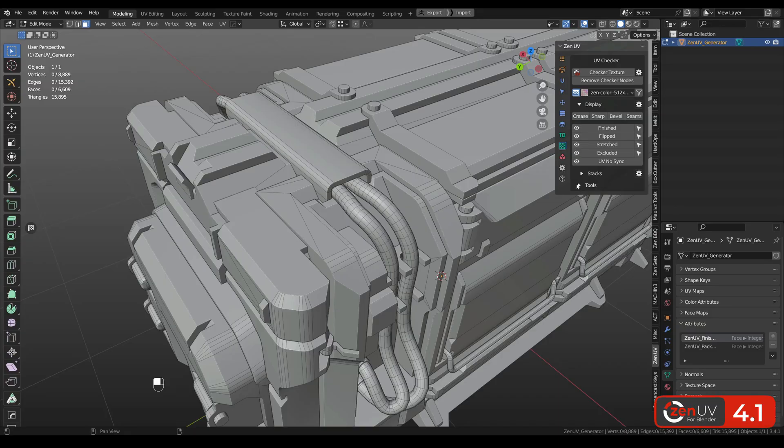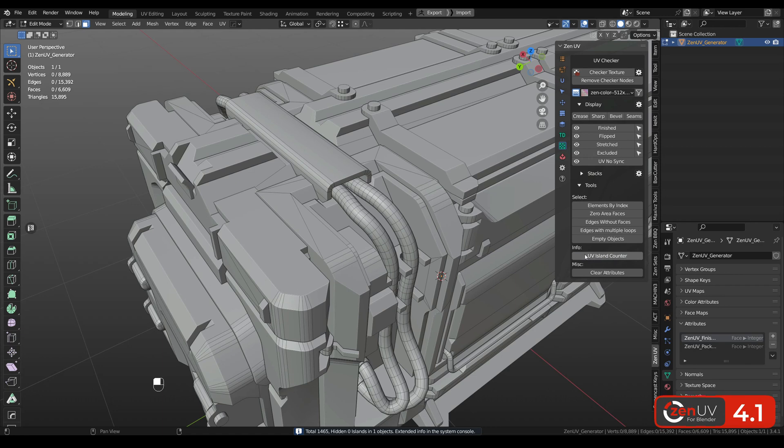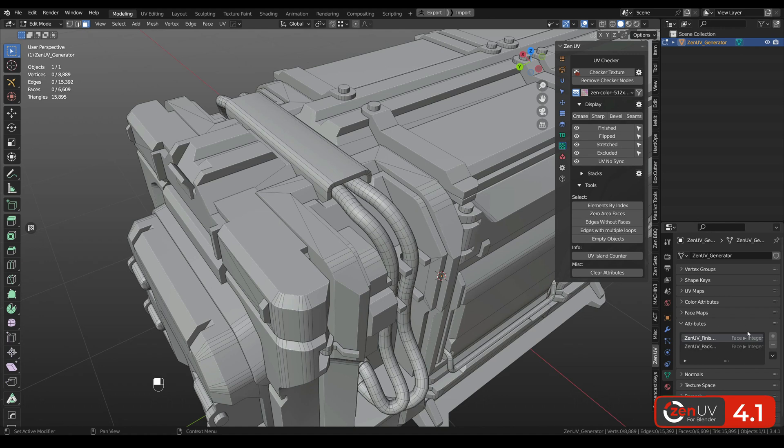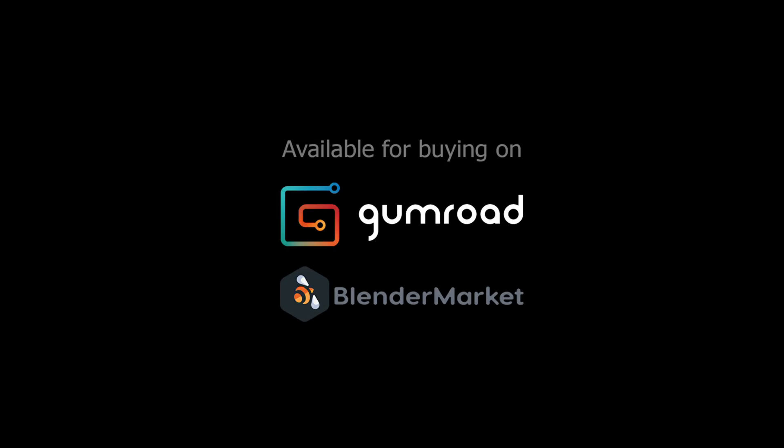A little bit lower in the tools panel we added new tools like select empty objects, count UV islands and here in the bottom you see the number as well as clear the UV attributes. Don't forget to subscribe and thanks for watching!